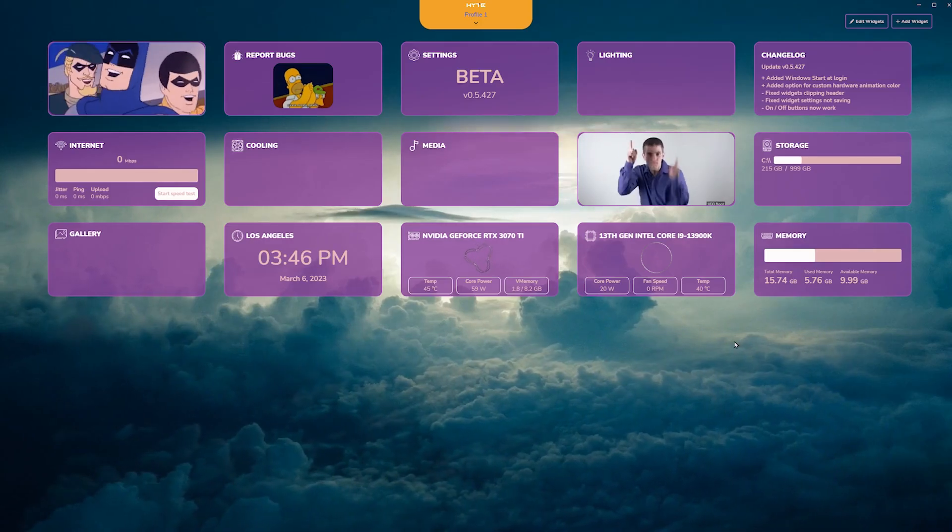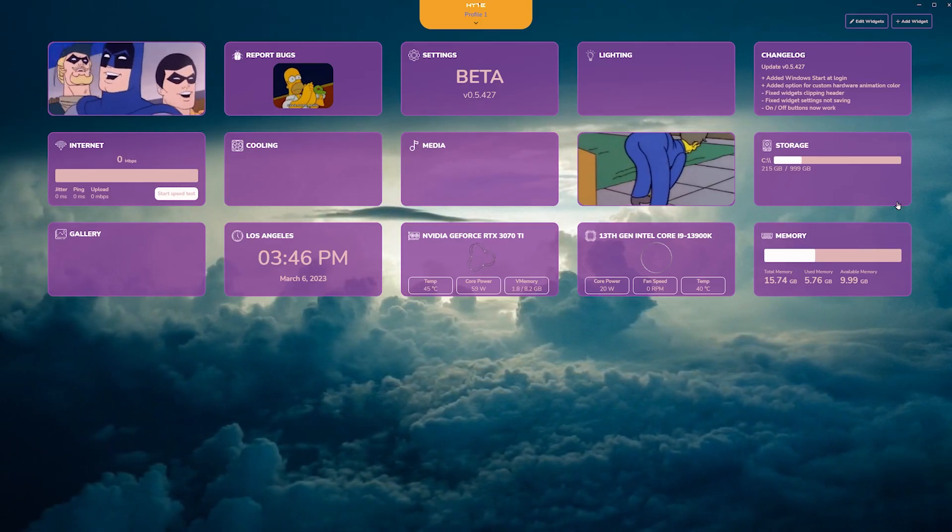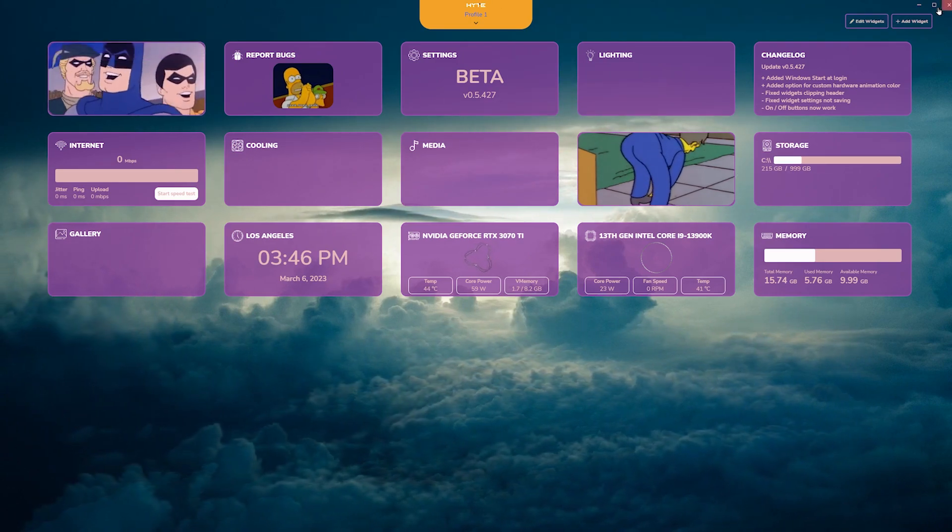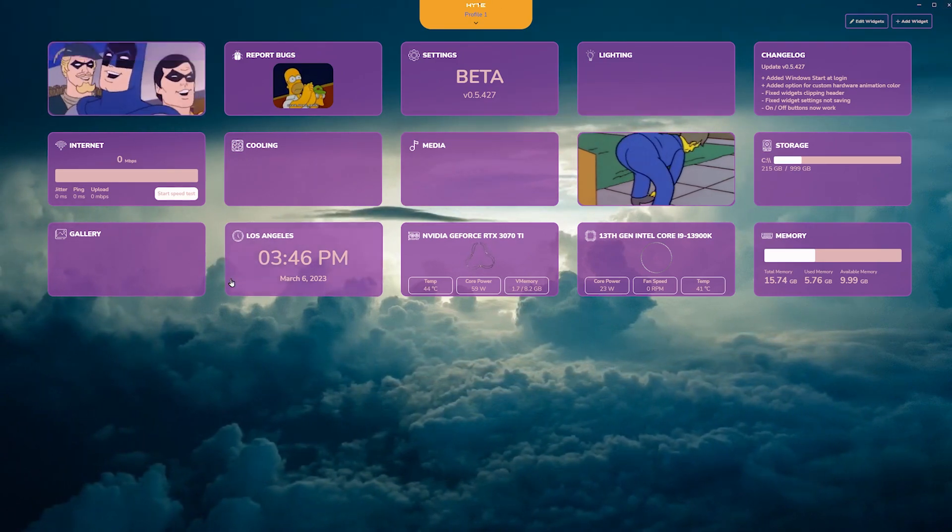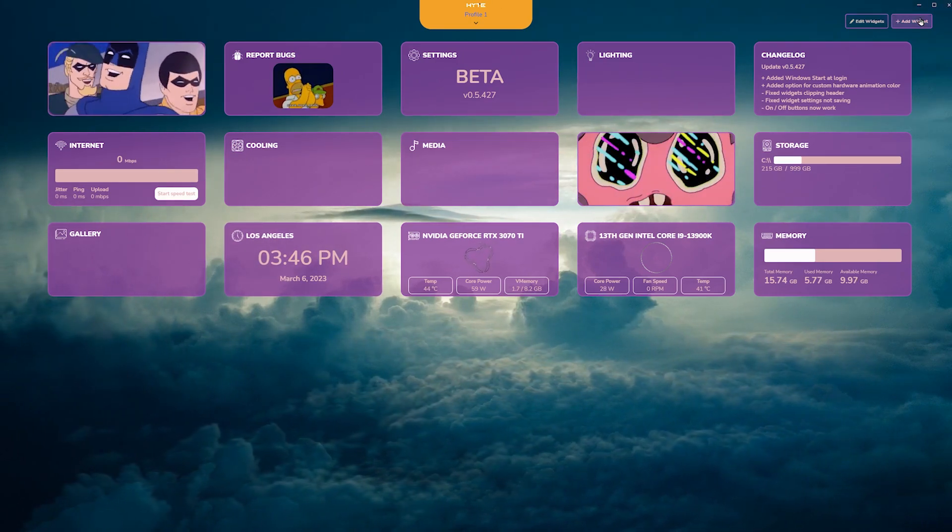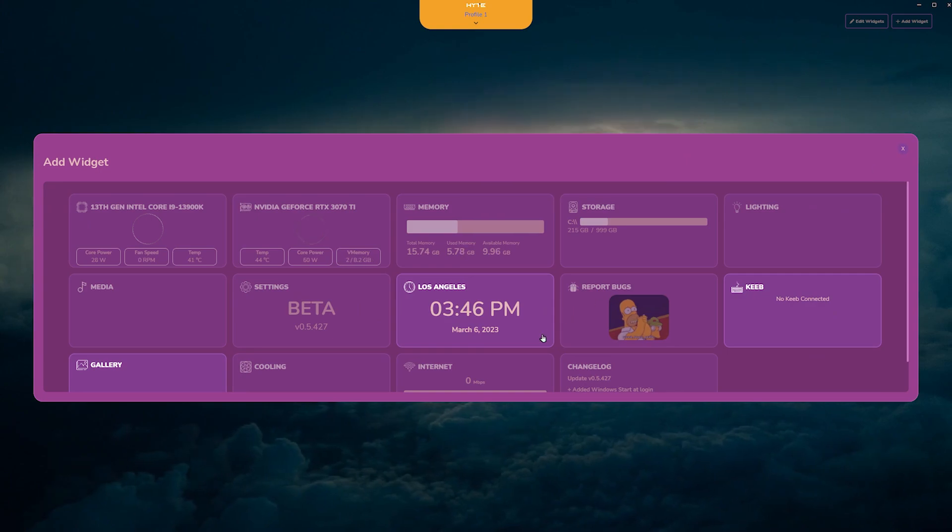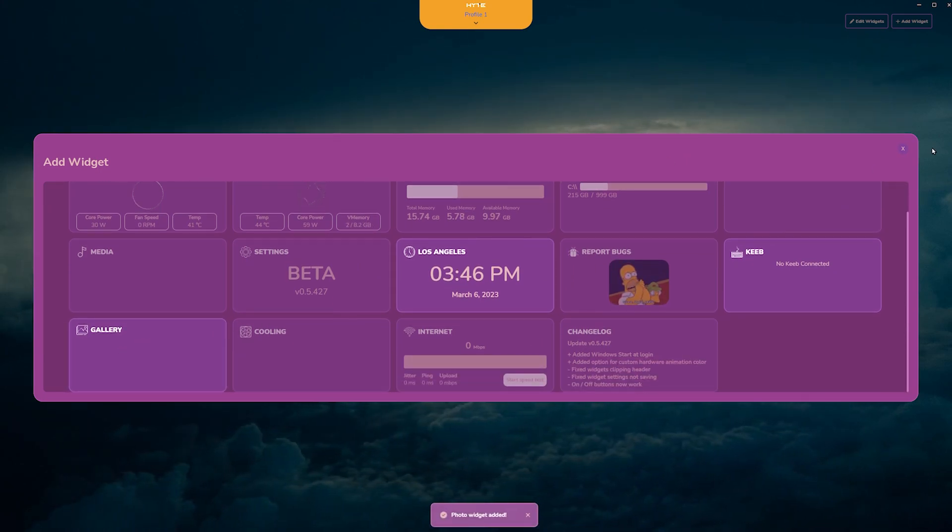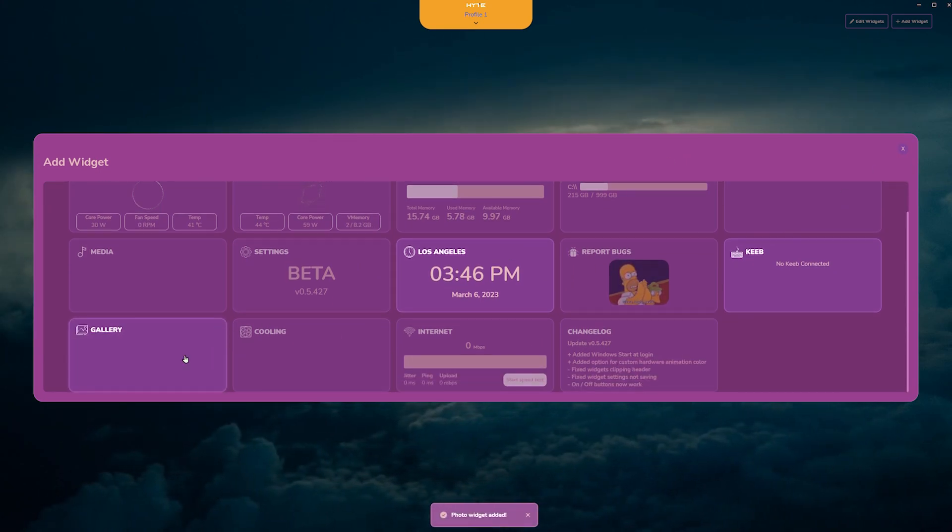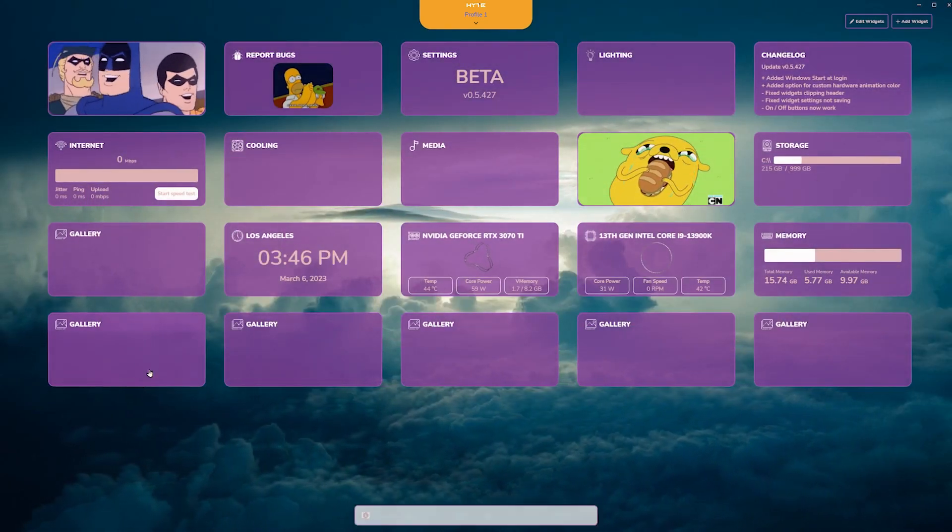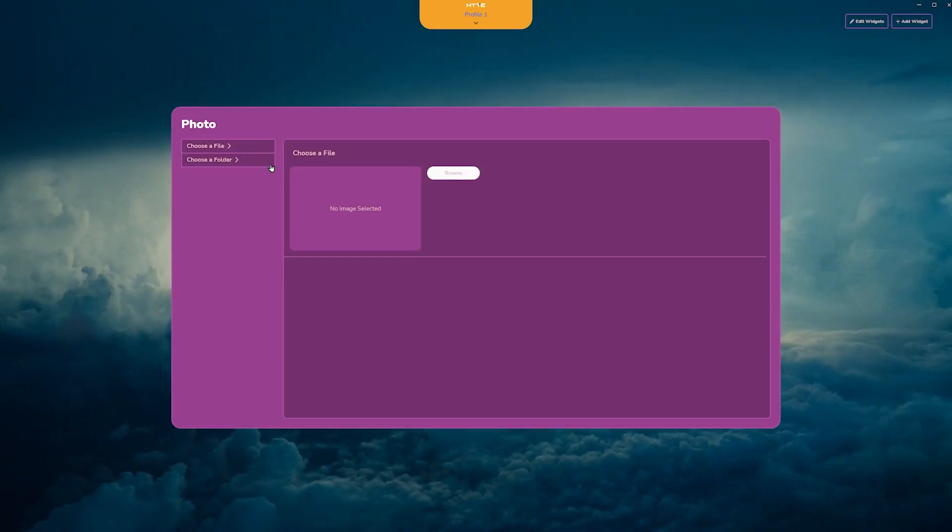One of my most favorite modules is the GIF module. You can add as many as you want. Top right, go to Add Widget. Click on Gallery. And each time you click it, it'll add a module. So we clicked it four times and you can put different GIFs.